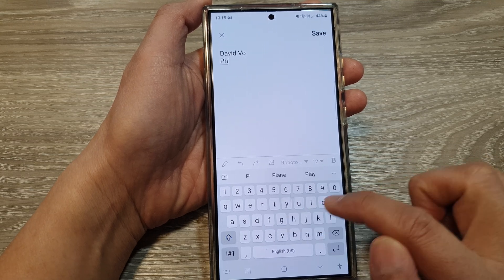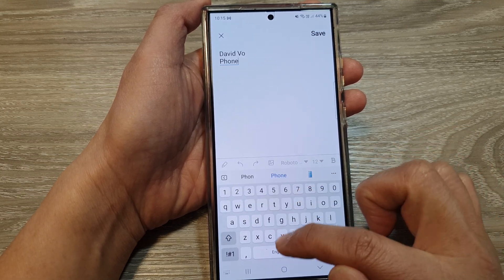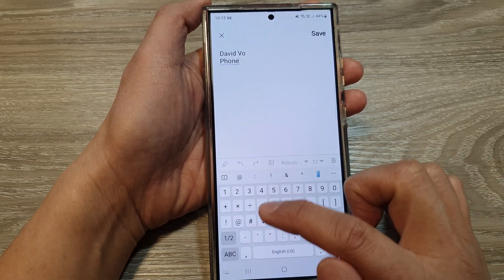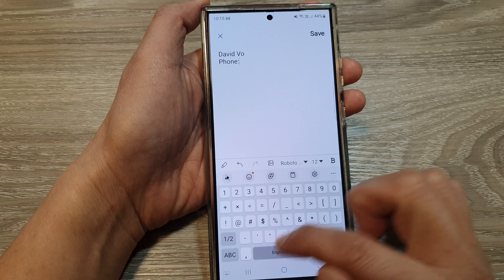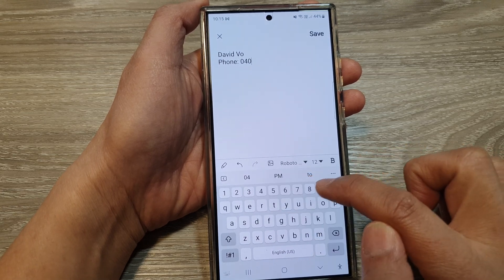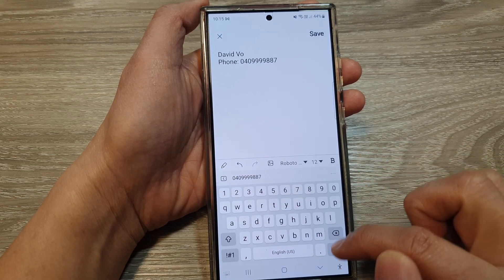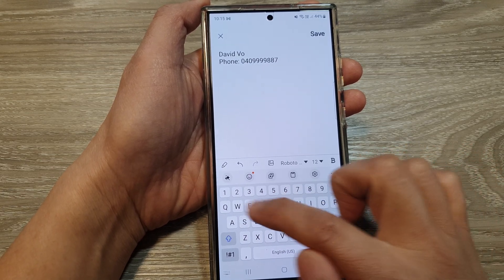Then if you like, you can include additional information such as your phone number and email address.